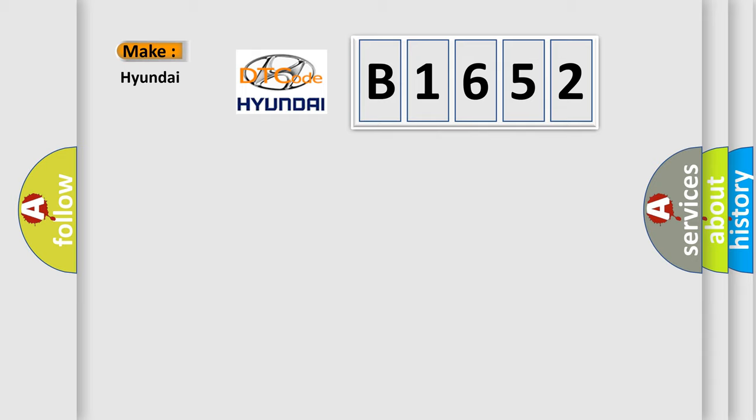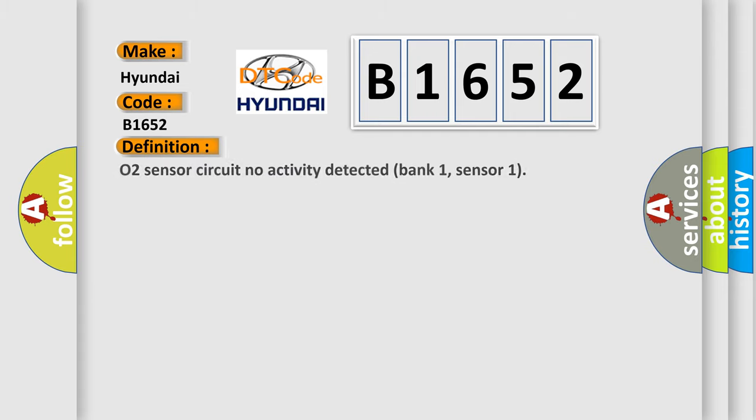So, what does the diagnostic trouble code B1652 interpret specifically for Hyundai car manufacturers?